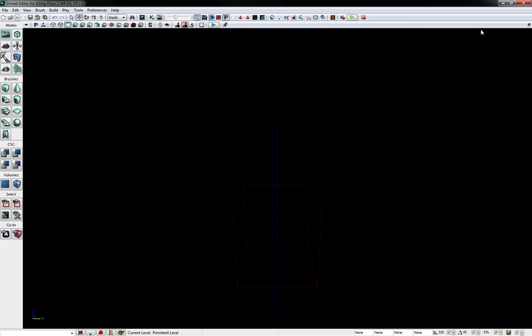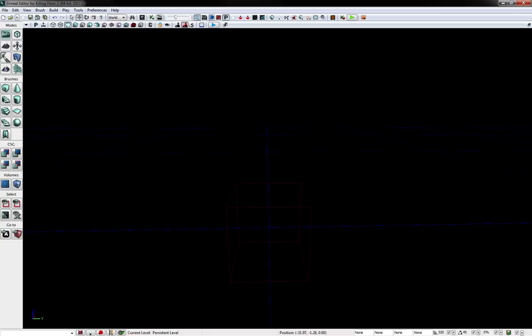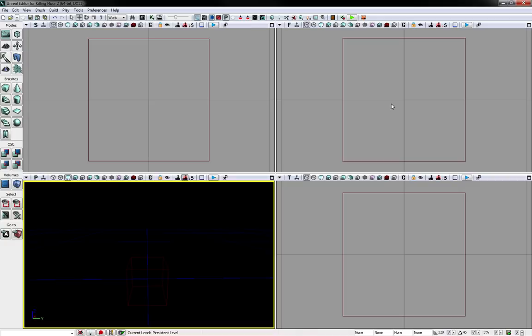So first off, you might have seen some other tutorials where they had four windows, and you wonder how do you get to that. Well, there is this find button over here, restore viewport, and that will bring it back into the four viewports.